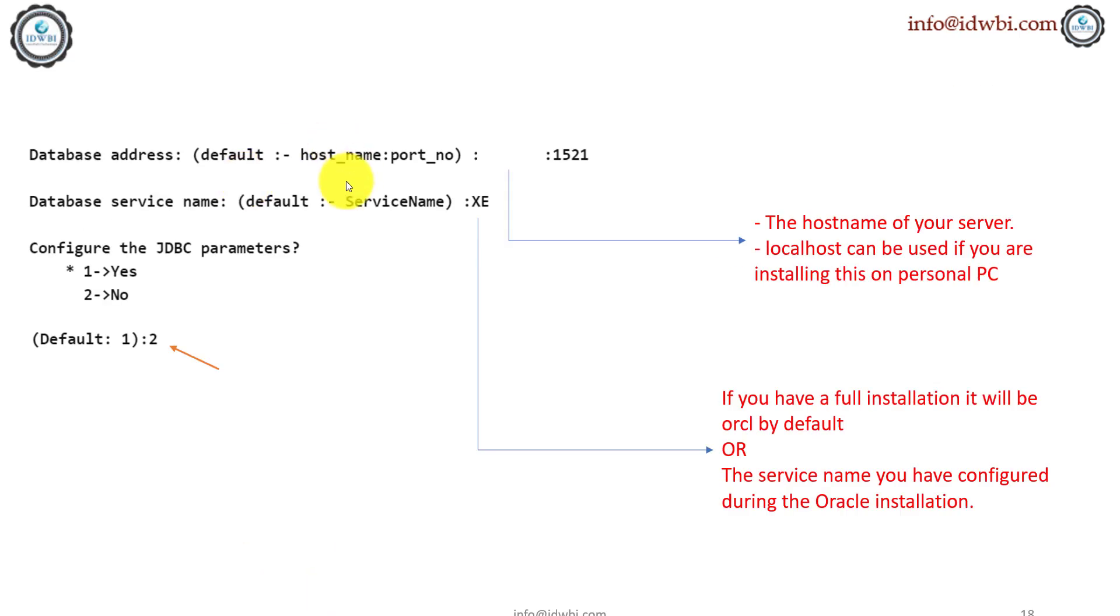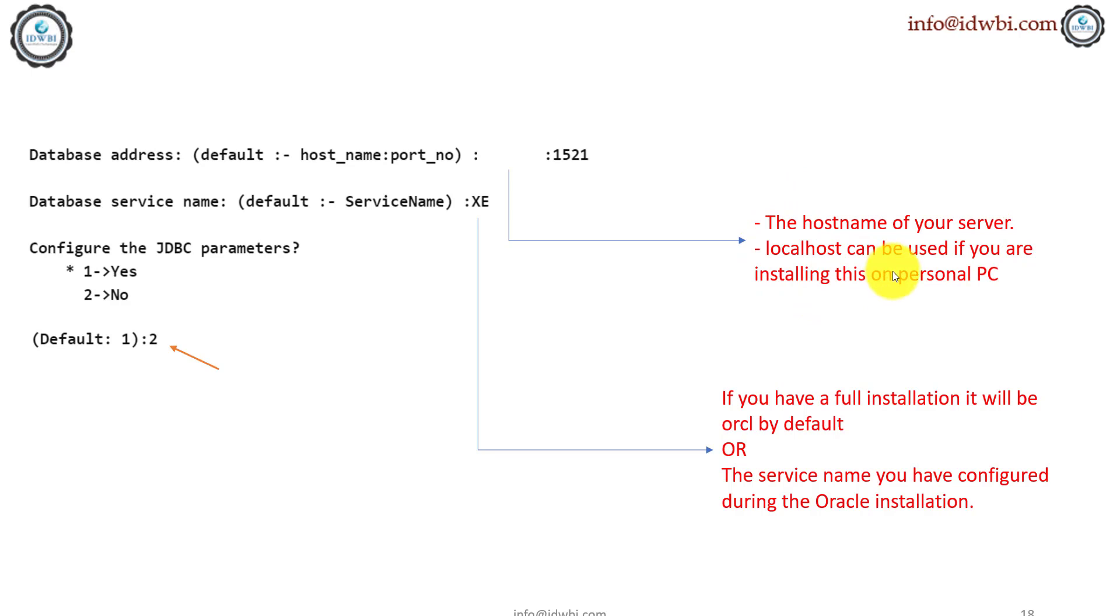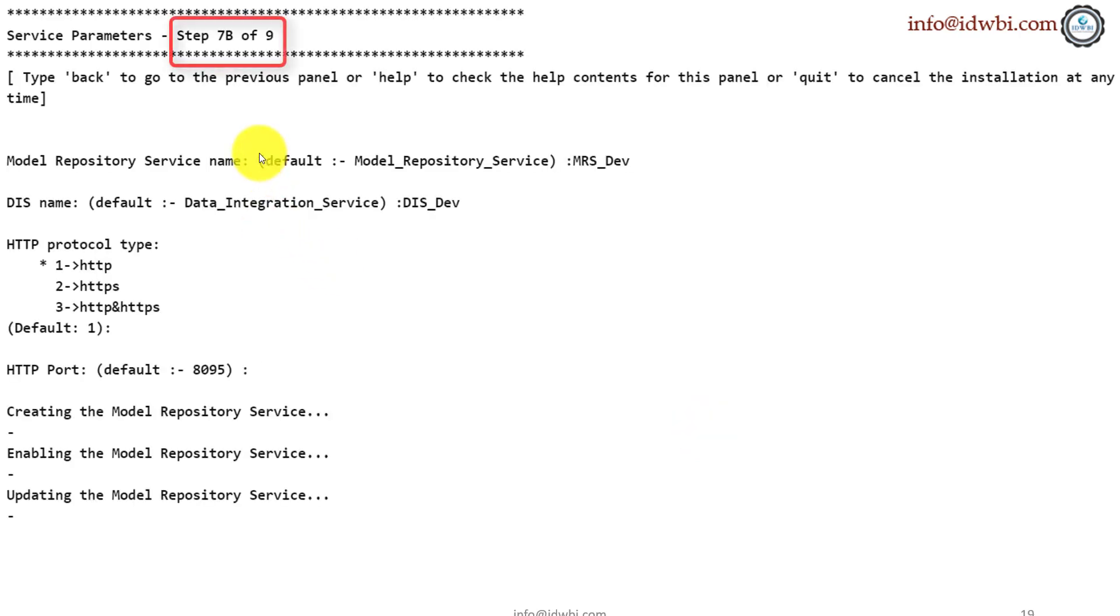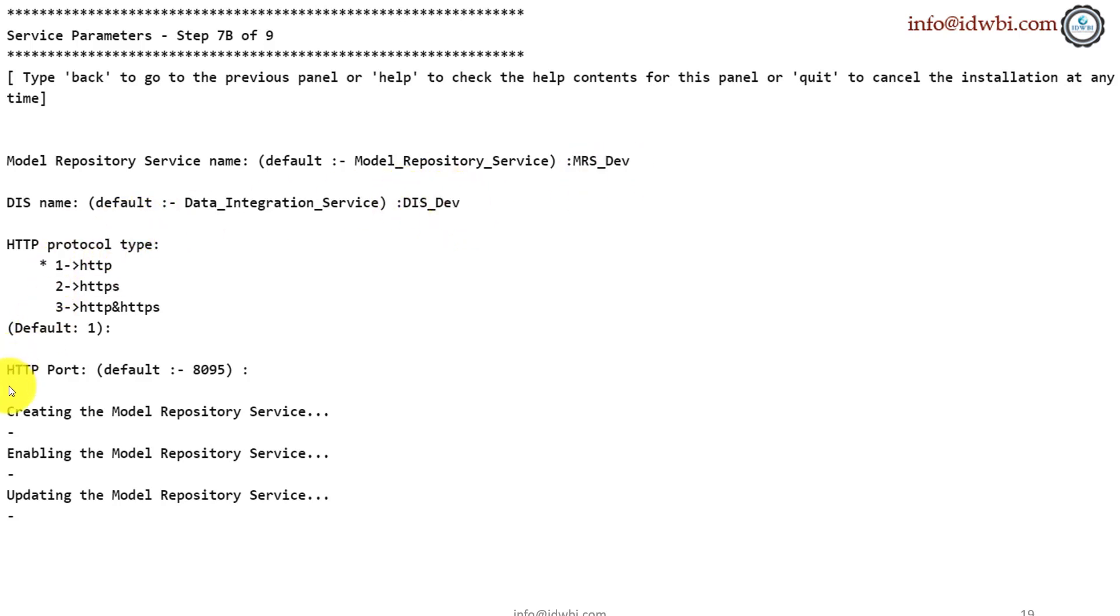So once you do that, again, it will ask you for the host name. Same thing again. If it's Oracle, you'll give the Oracle service host name. If it's your personal installation, you'll go with localhost and the default port number 1521. And the database service name, I'm going with the XE version. You can go with XE or the full service name, whichever you have given there. In 7b, this is where you give the names of your MRS. MRS-DEV, D-I-S-DEV. And if you're going with the standard HTTP and it will just do the creation, enabling and updating of the model repository service.